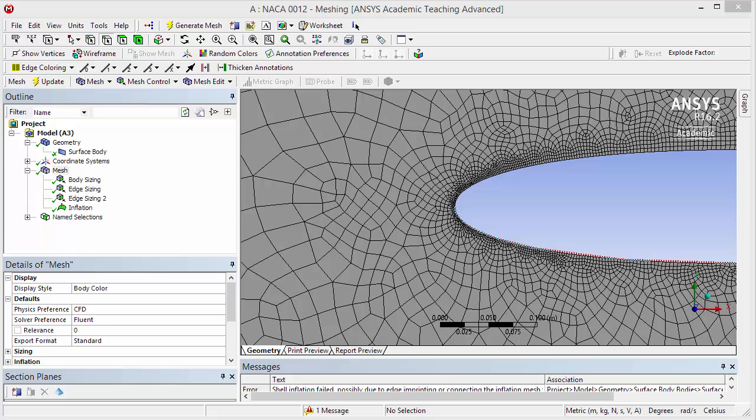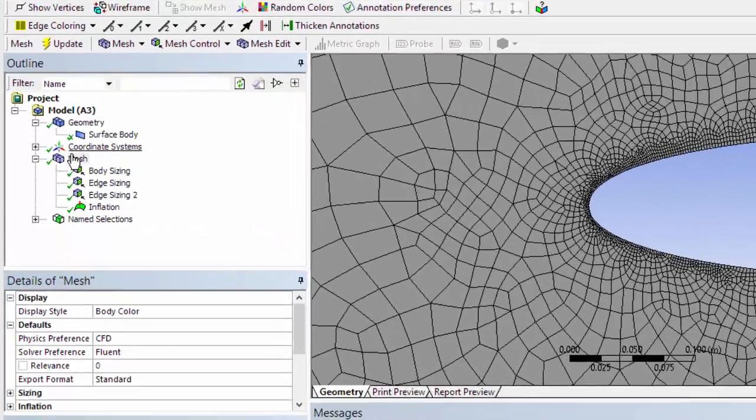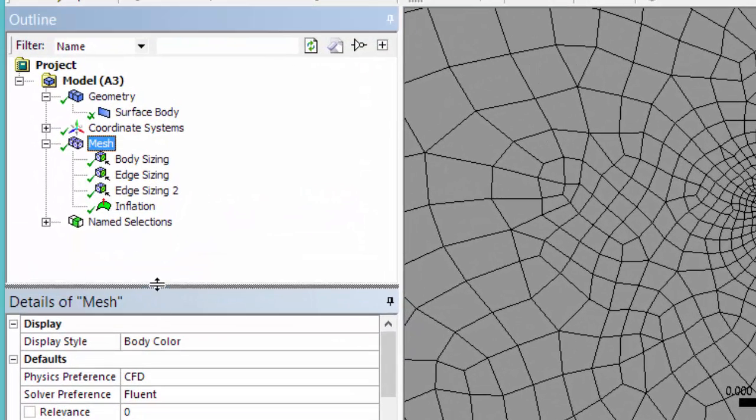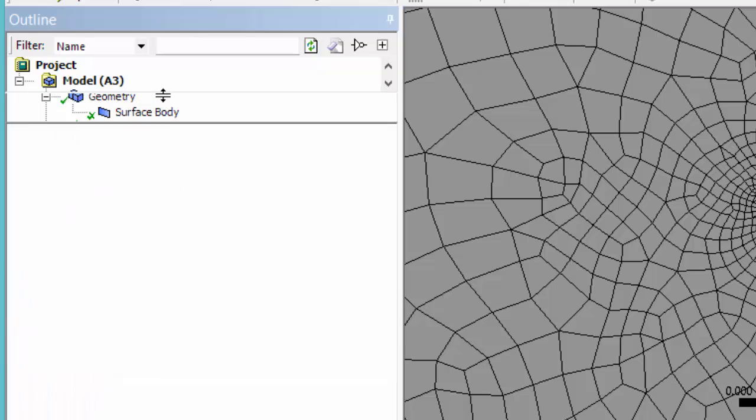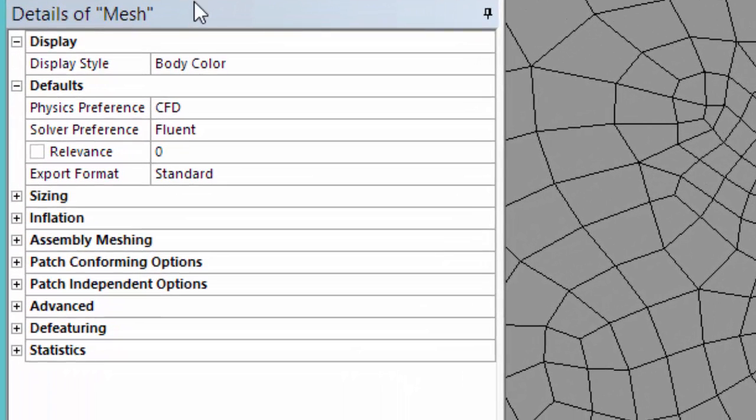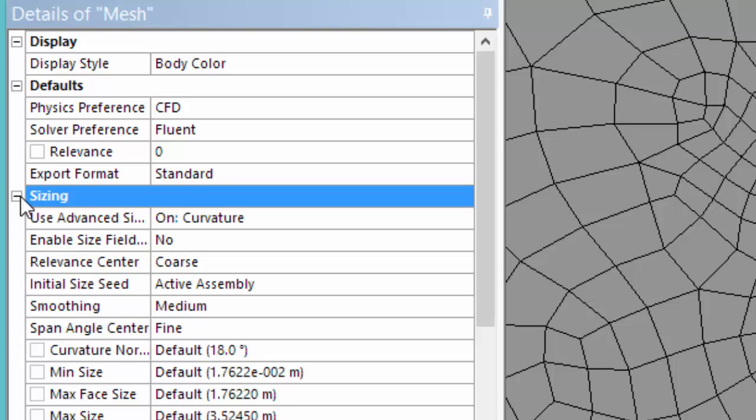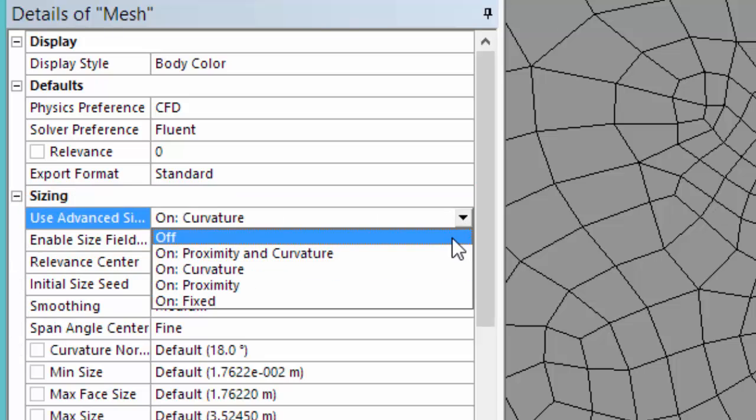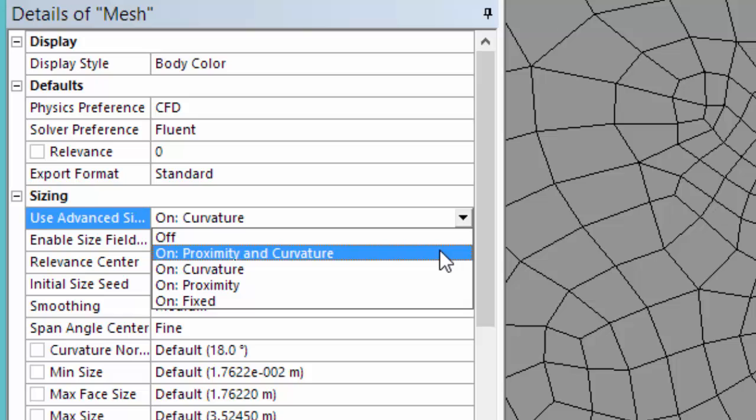But we still want to tweak a little bit more our mesh. In order to do that, highlight Mesh and expand this menu here, Details of Mesh. Let's change Sizing now. Let's change the Use Advanced Sizing to On Proximity and Curvature.